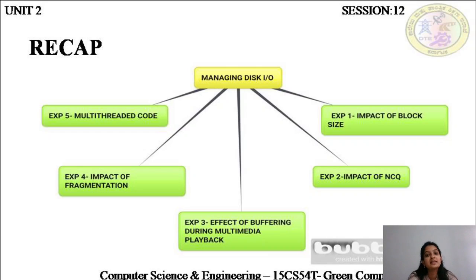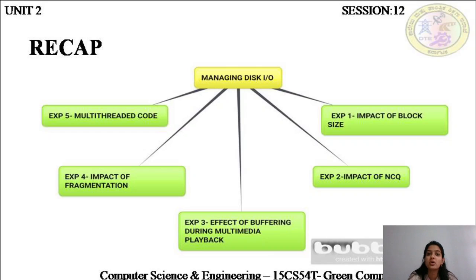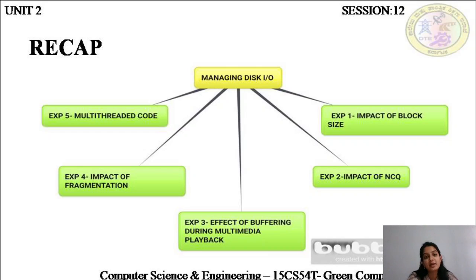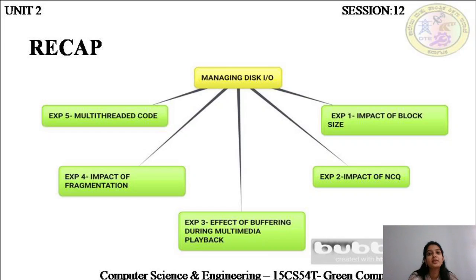The next experiment dealt with the impact of NCQ, native command queuing. Experiment three dealt with the effect of buffering, adopting a buffering strategy during multimedia playback, whether you're going to be watching audio or video. If your application uses a buffering strategy, then it results in energy efficiency. Experiment four dealt with the impact of fragmentation, where we learned about how fragmented and unfragmented files help in either increasing or decreasing energy efficiency. And in experiment five, we learned about multi-threaded code, where a single process was divided into threads which were capable of executing simultaneously and independently.